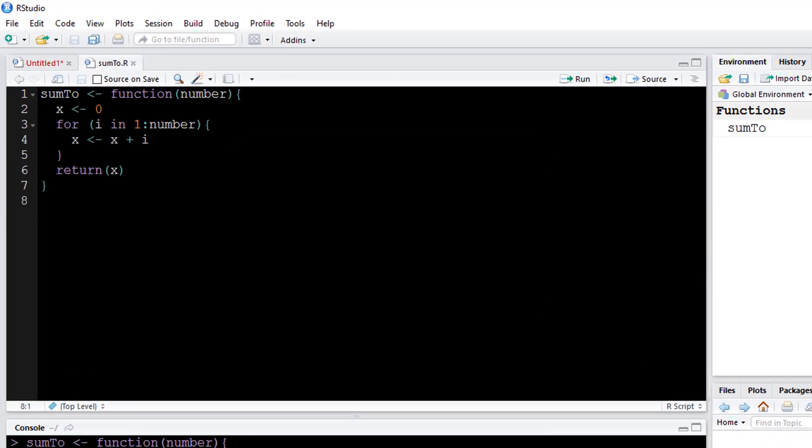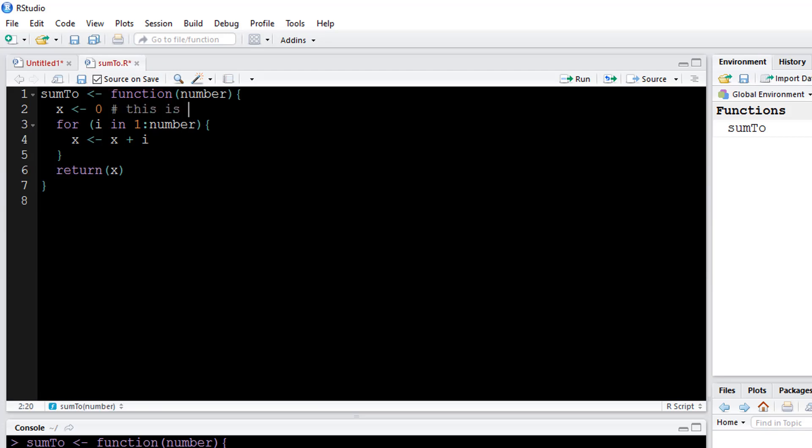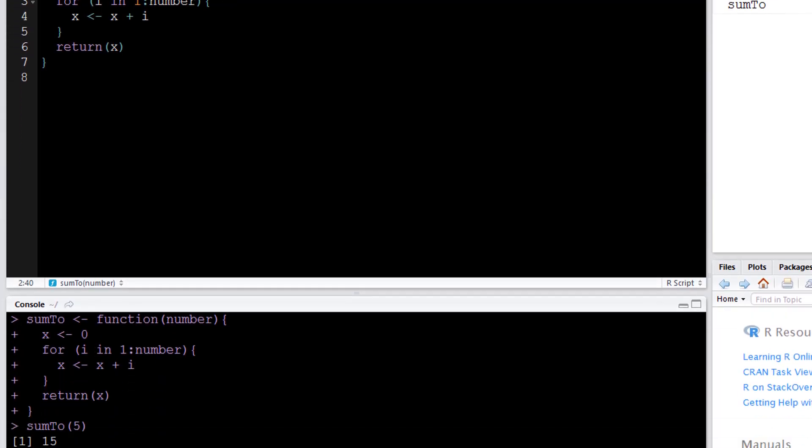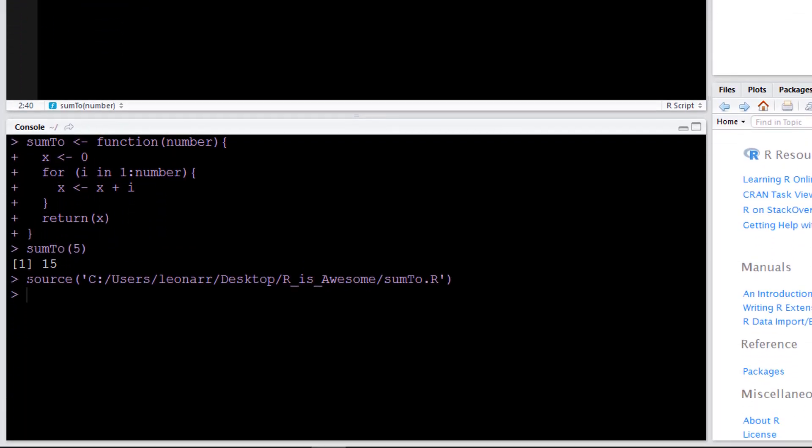Now a handy thing to do too is to check this little box that says source on save. So whenever I put in a little note, this is for space allocation, it will automatically update the function in my current environment. So it used the source function to do that, which is what we're going to do in the other script.